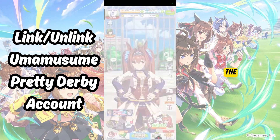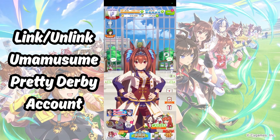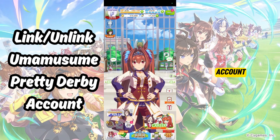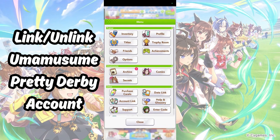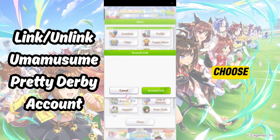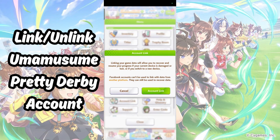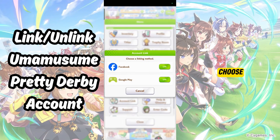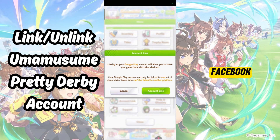To unlink the account from your Google Play or Facebook account, go back to the Account Link tab. Choose Account Link again, then choose the Google Play or Facebook link button.